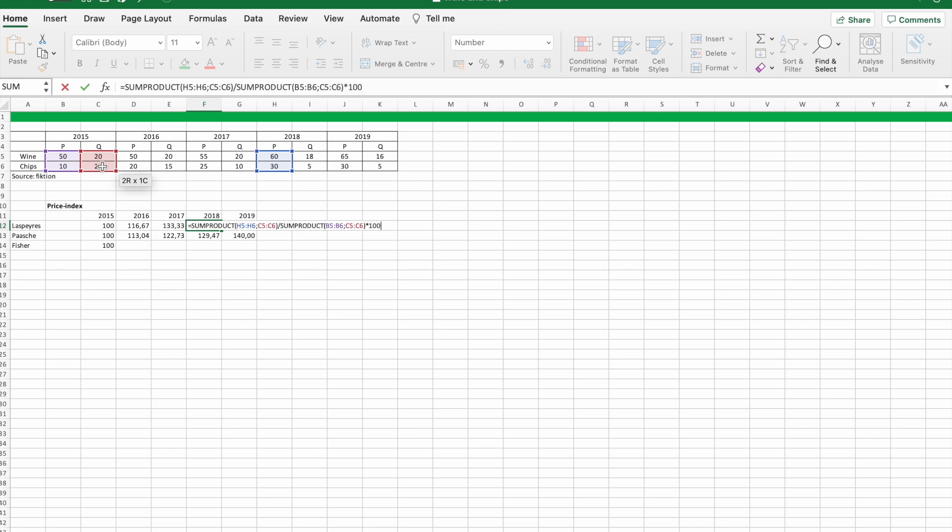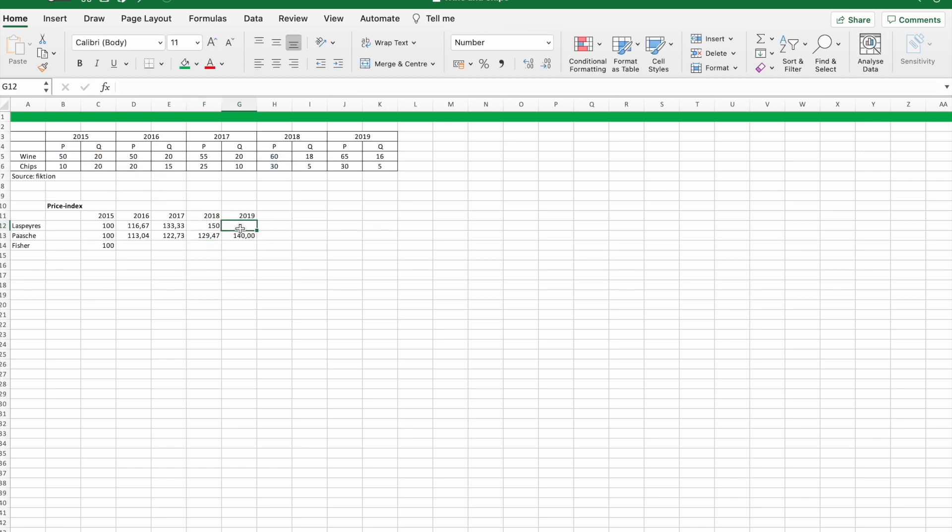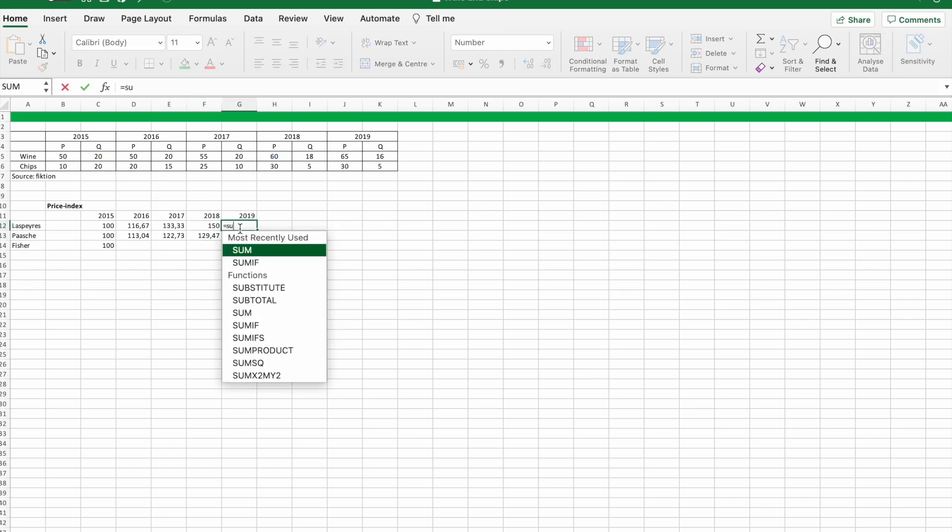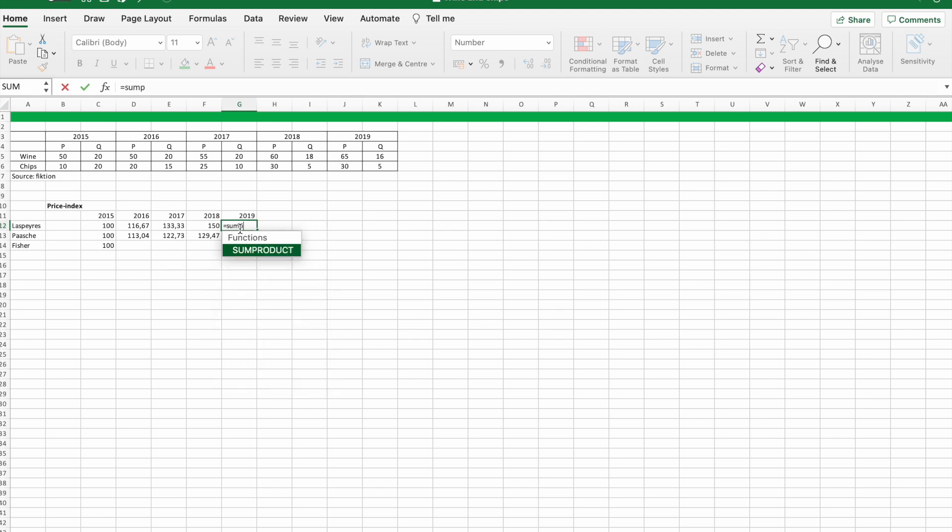So now it's just the last year and then we can move on with the Paasche price index.